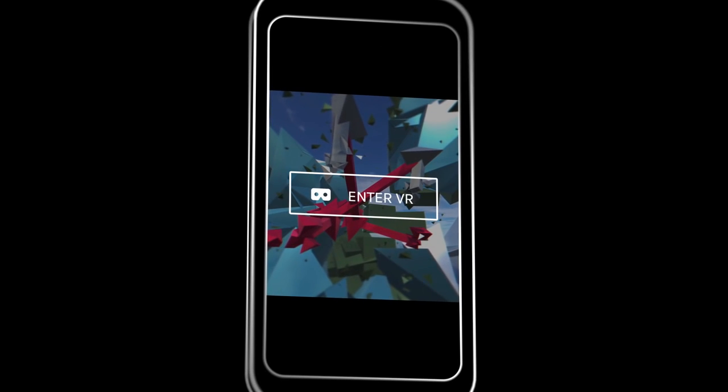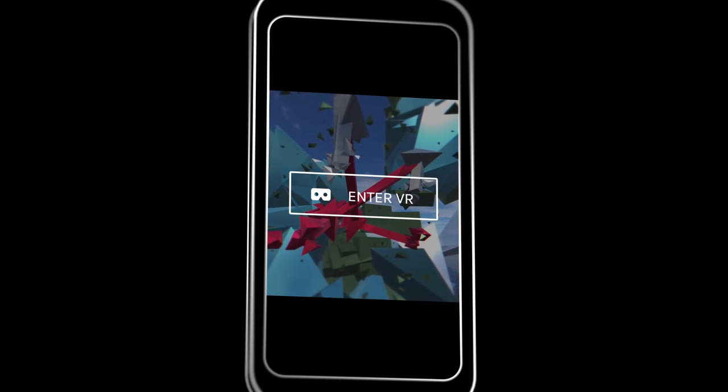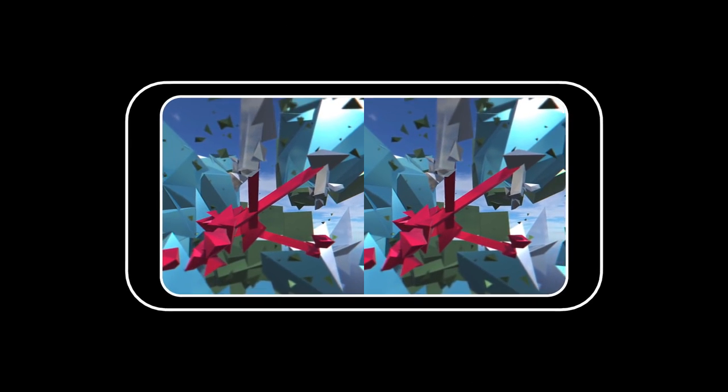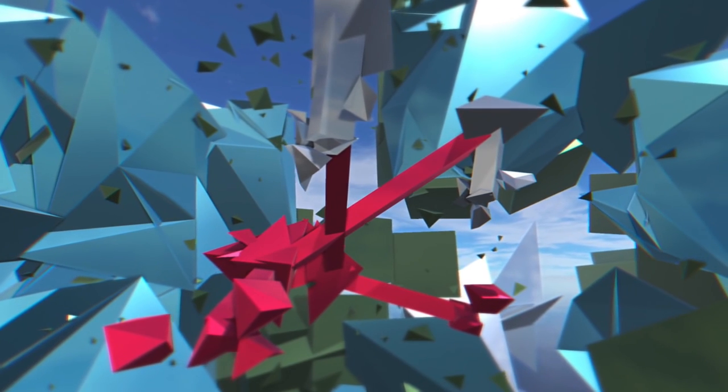It's VR on the web for everyone. Here's how it works. Say you're in a browser like Chrome and you come across a WebVR experience. You just tap the link, put on a headset, and boom you're in VR.